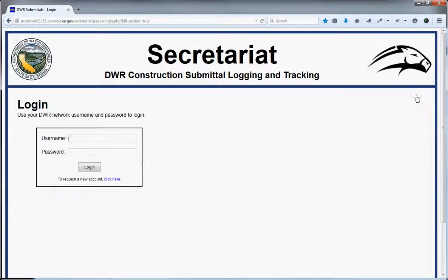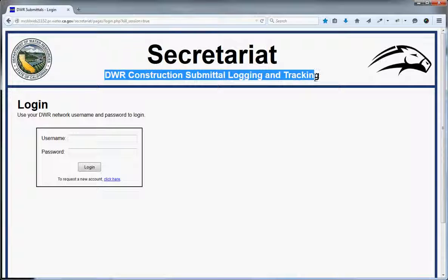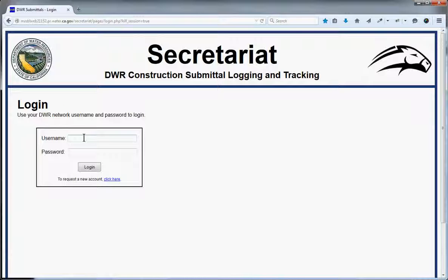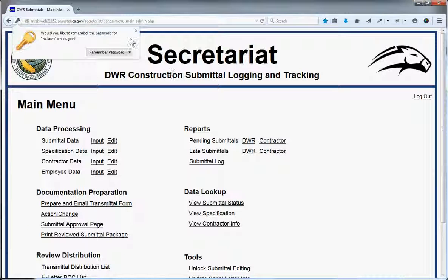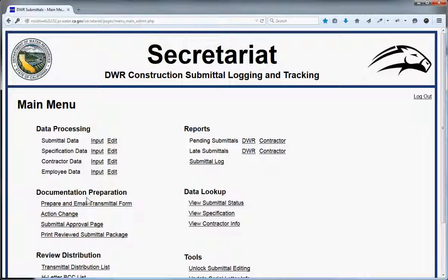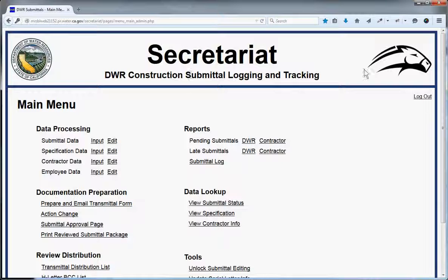This video briefly explains Secretariat, the DWR construction logging and tracking application that the Department of Water Resources uses in Sacramento and throughout the state. The program is used for logging and tracking submittals for construction-related projects. What used to happen years back is the contractor would snail mail actual pieces of paper into the department so that reviewers and engineers could make sure construction projects were built with appropriate materials. They reviewed the paperwork, sent it back — it was slow, tedious, and expensive. Now we have a web app called Secretariat, named after the horse.